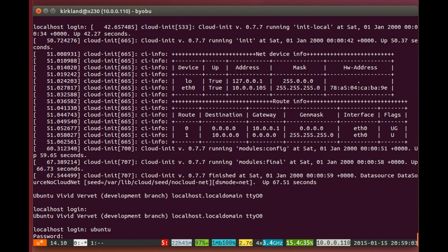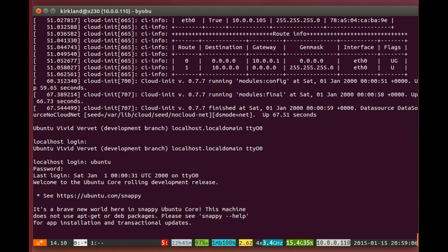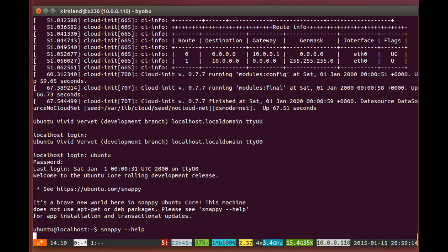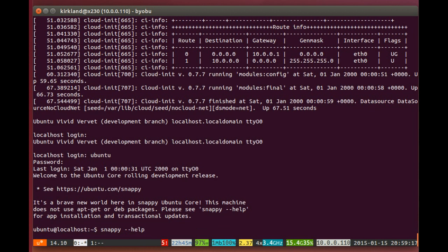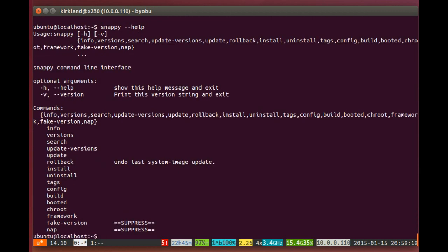So we can log in, default username and password, and the developer mode is Ubuntu and Ubuntu. And we're given this message that, remember there is no apt-get, there is Snappy.